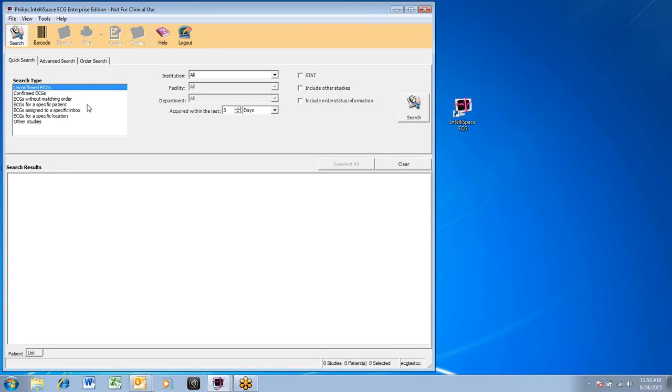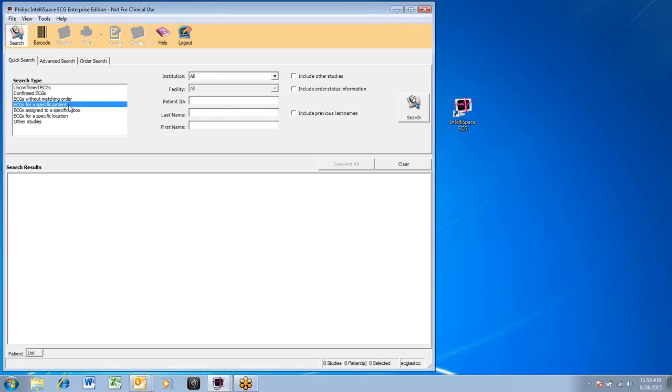The most useful and efficient type of search is ECG for a specific patient. A new area will open up for data entry so that you can narrow down the search.